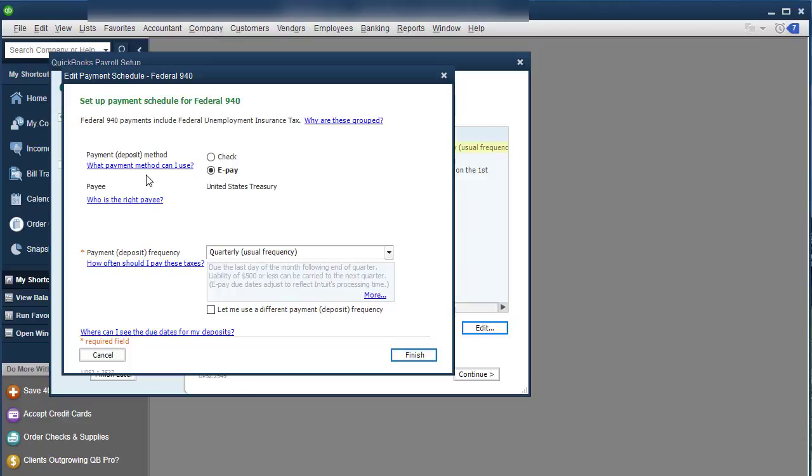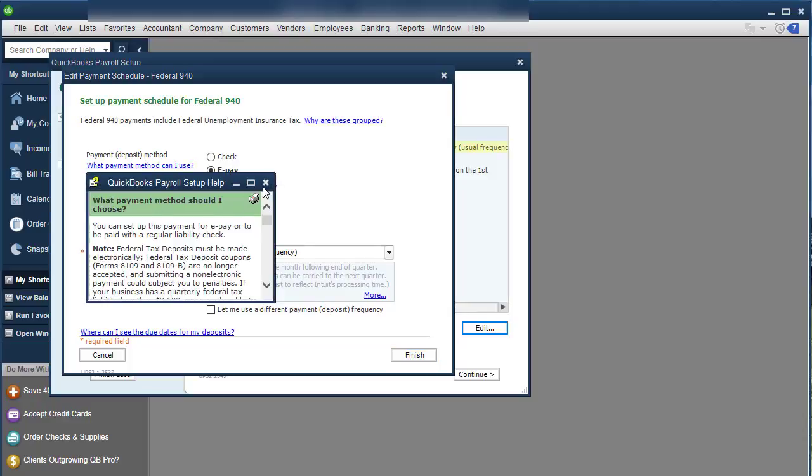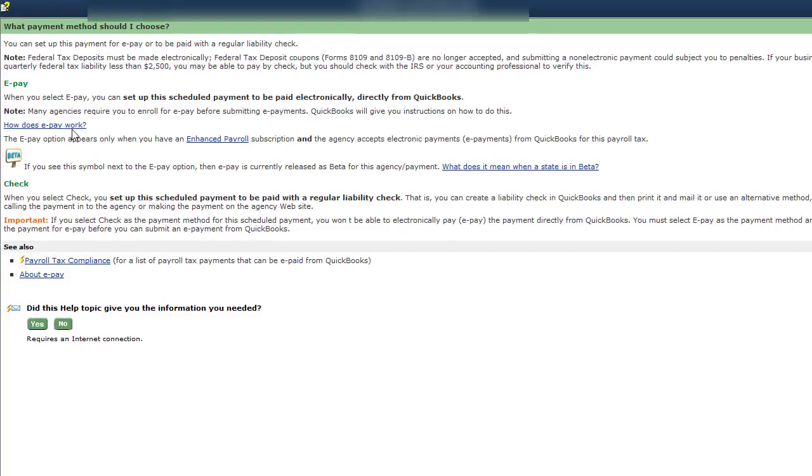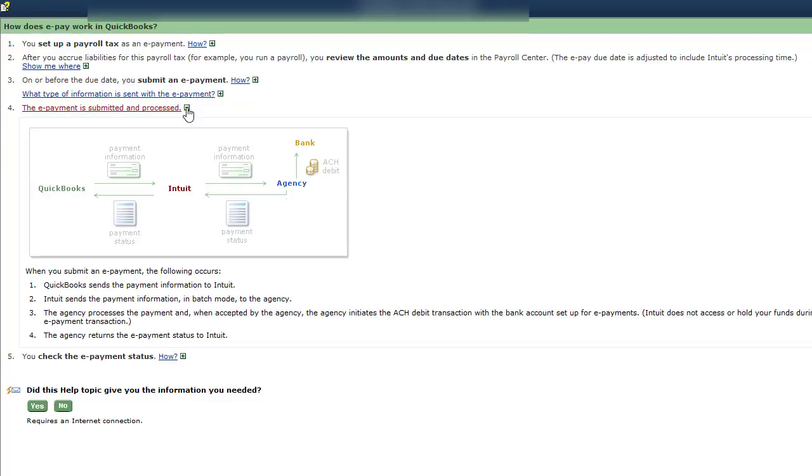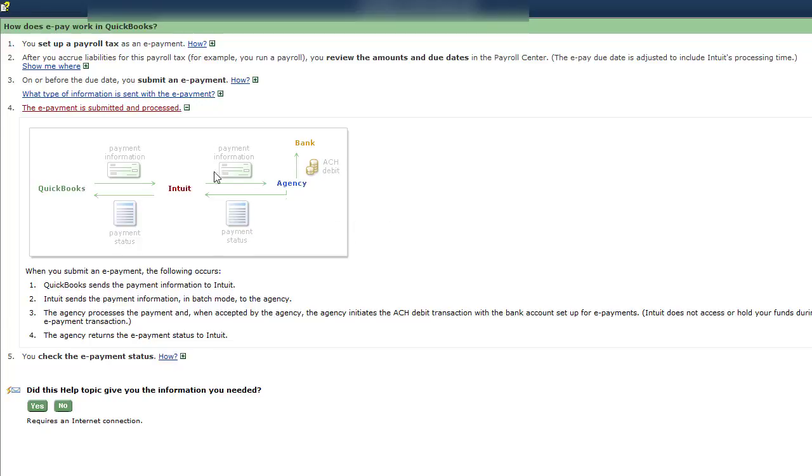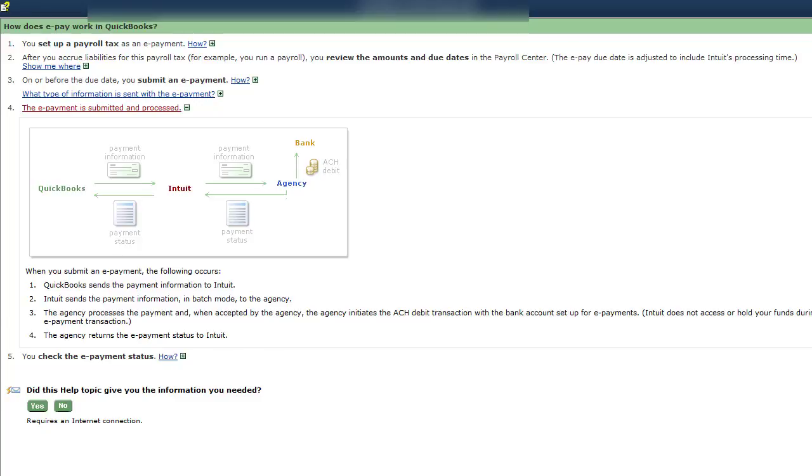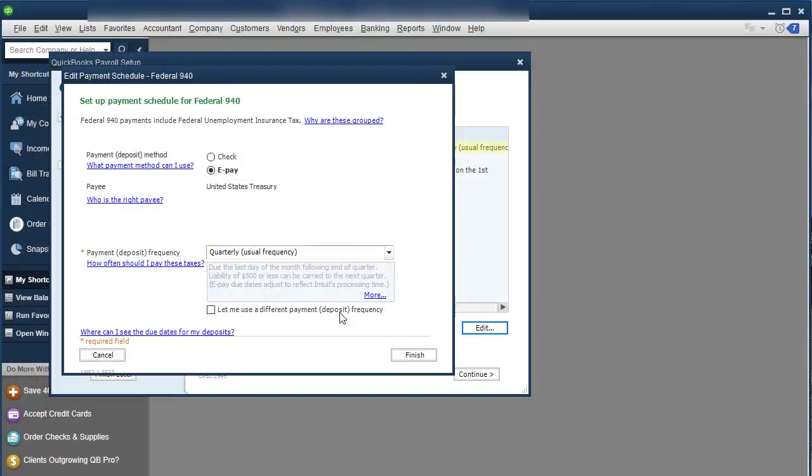So how do you choose your payment method? We'll click on that. And then I was going through here reading about this and how does the ePayment work? And it tells you you have to set up your items, your payroll tax type is ePayment, which I'm showing you how to do that now. And then basically, you enter in each information. Now, how does it process and submit the payment? Basically, QuickBooks sends the payment information to Intuit when you're doing it. And then Intuit sends the payment information to the agency in a big batch with other people. And then the agency process the payment and accepts it. And then it ACHs it out of your account. And Intuit does not access or hold the funds during the ePayment transaction. The agency returns the ePayment status to Intuit. And so that's how it works.